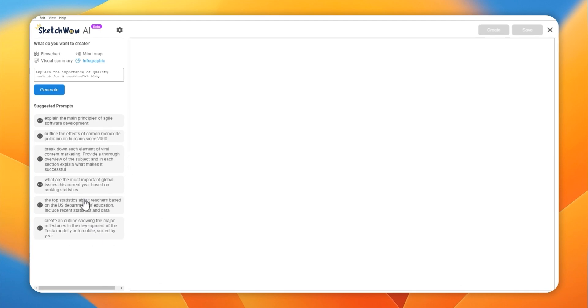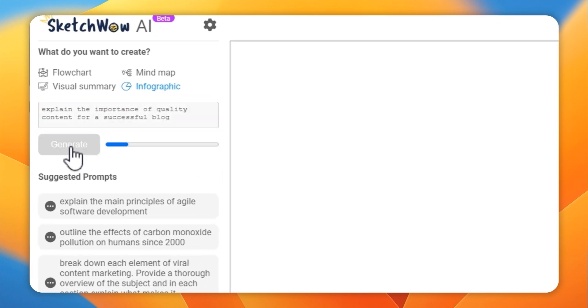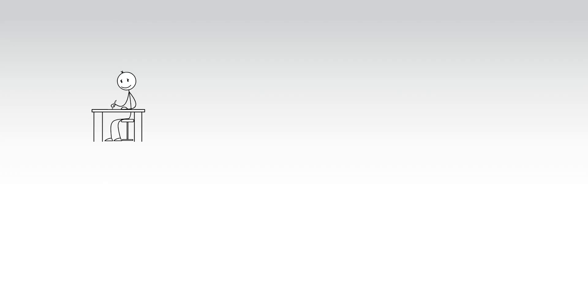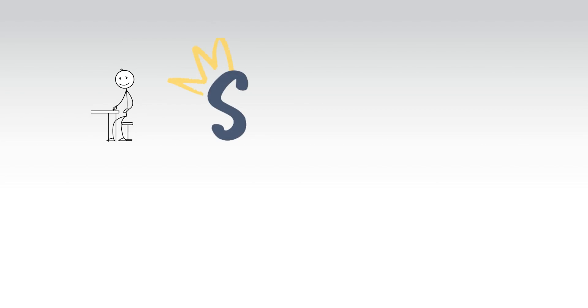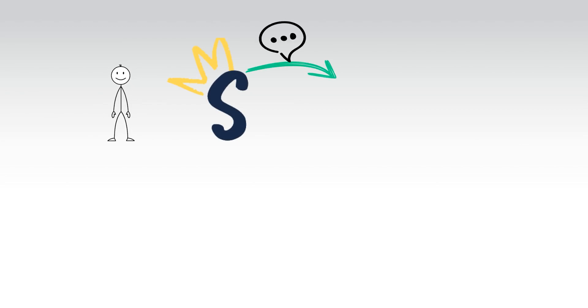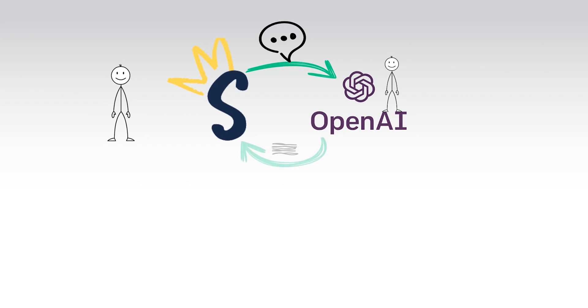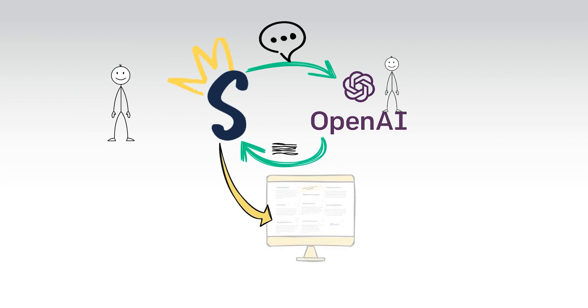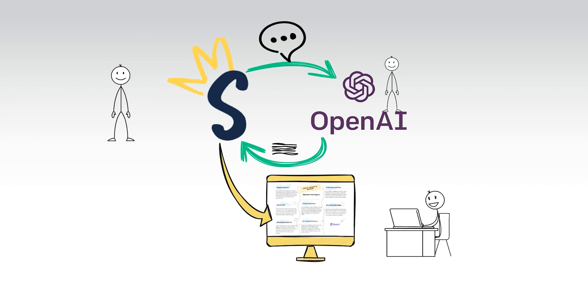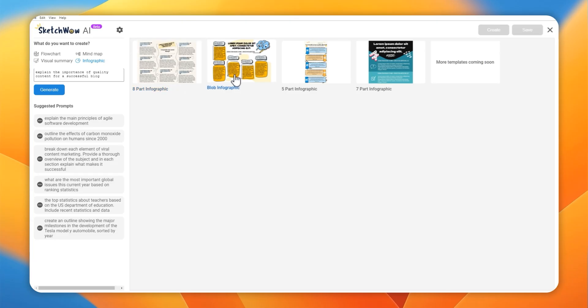I'm going to give it a prompt asking it to explain the importance of quality content for a successful blog, and I want it to create an infographic. So you give SketchWow your prompt. SketchWow sends that over to OpenAI using your API key. OpenAI has to think about it, sends back text. SketchWow merges that with templates, presents you with some options. You pick the one you want and add it to your blog.